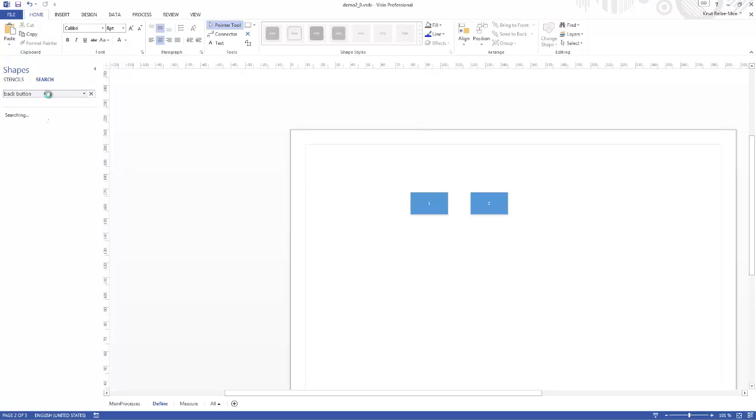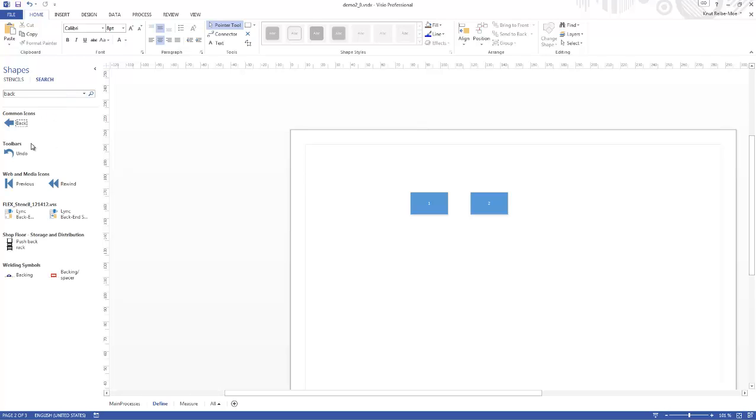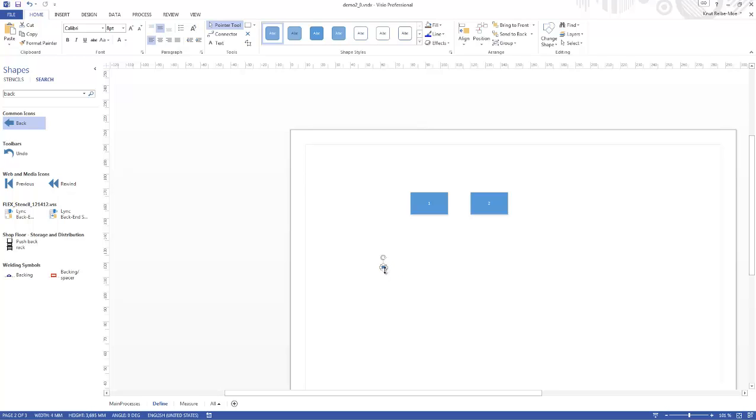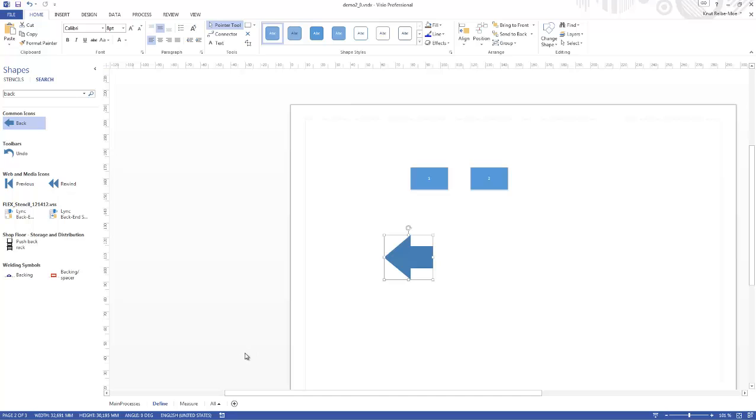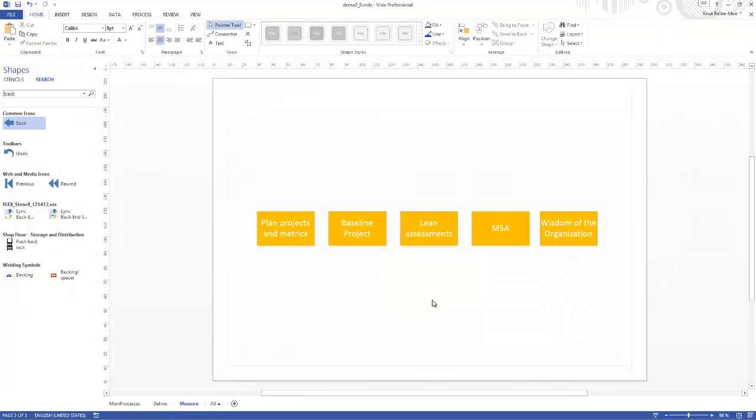Of course now I also want to have a back button. Let's search for a back, the arrow. Let's take the arrow and make it a little bit bigger so you can see it. I will copy it and put it in this page as well.